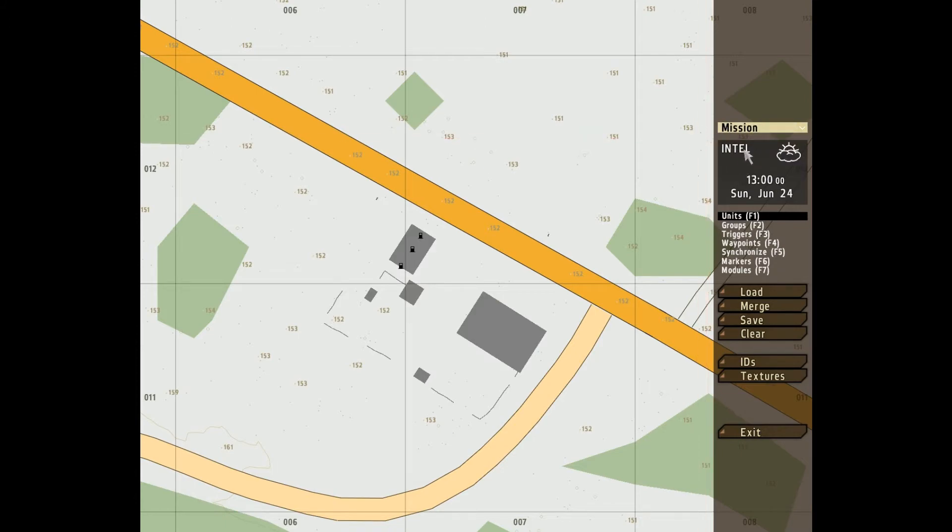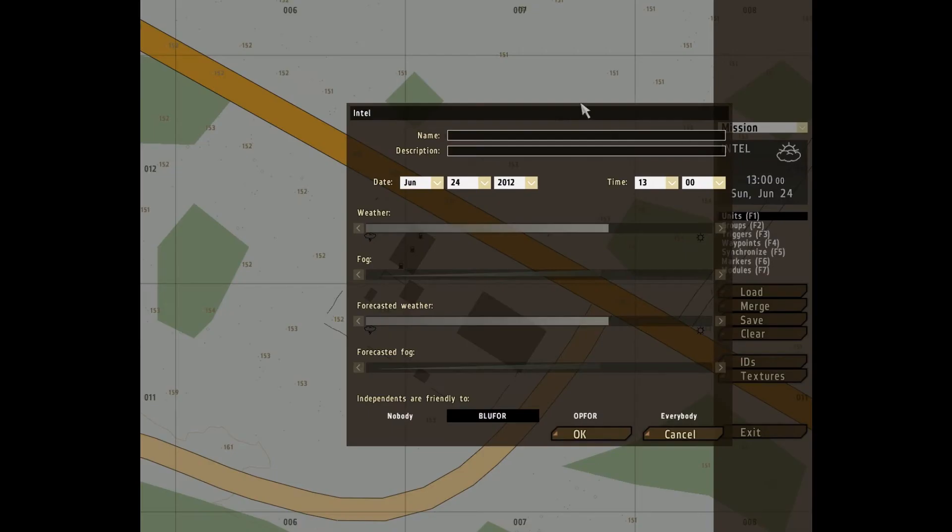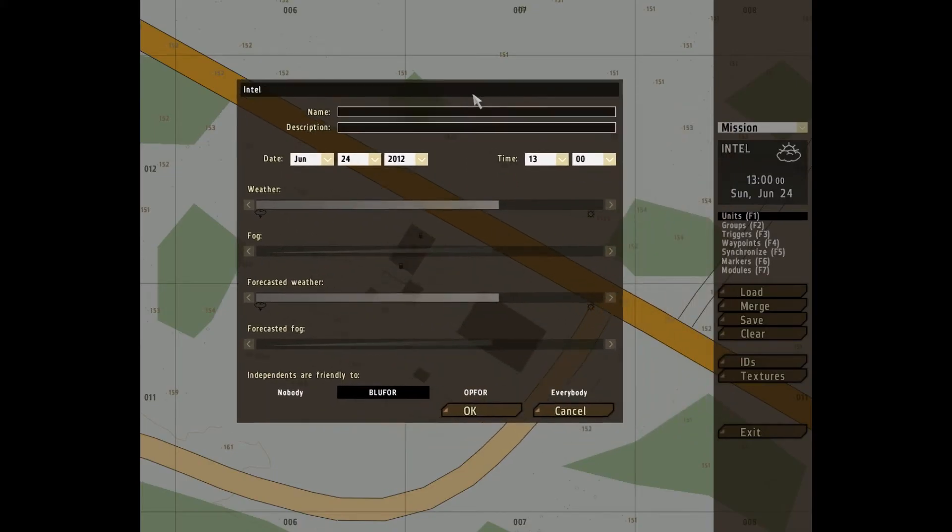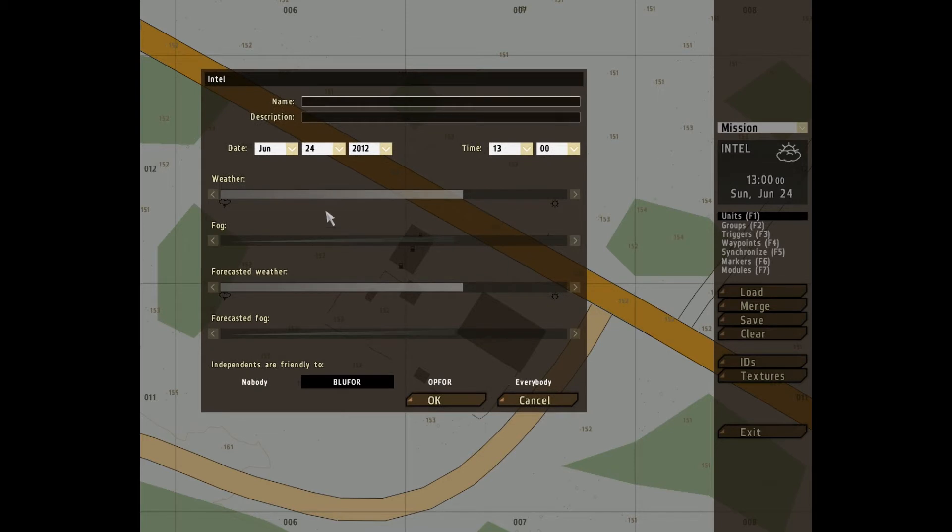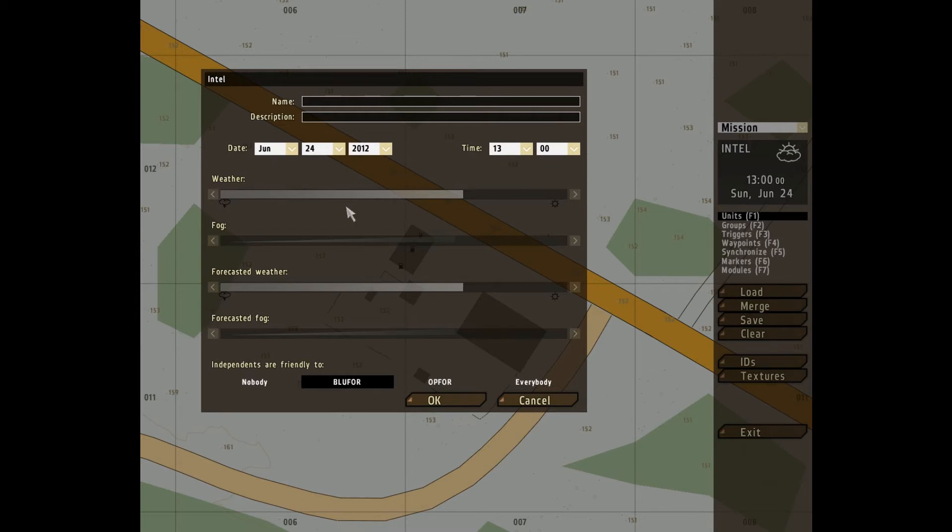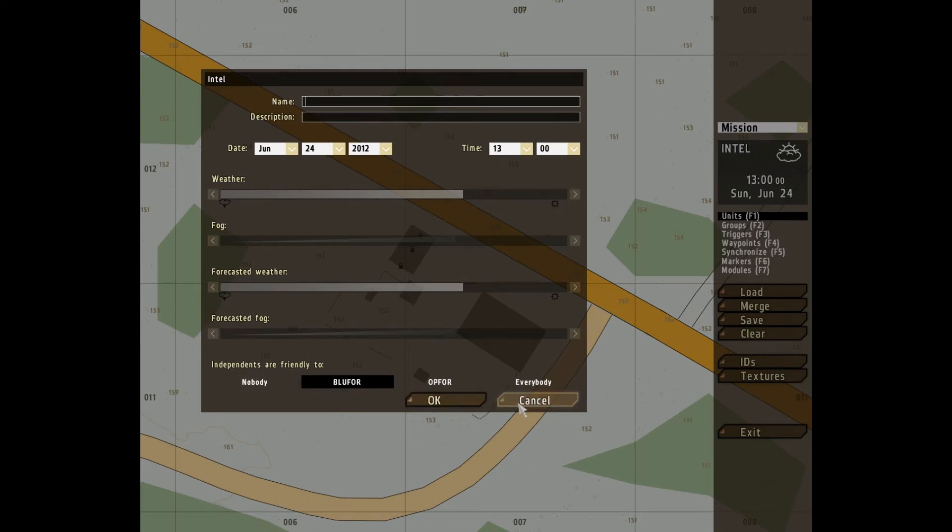The Intel bar box here gives you a lot of conditions to set. I'll start with the top. You can name your mission here, you can give it a description, you can set the date, and you can set the time, you can set the weather and its forecast, and the fog and its forecast. You can also decide who the independents are friendly to. Quite useful.